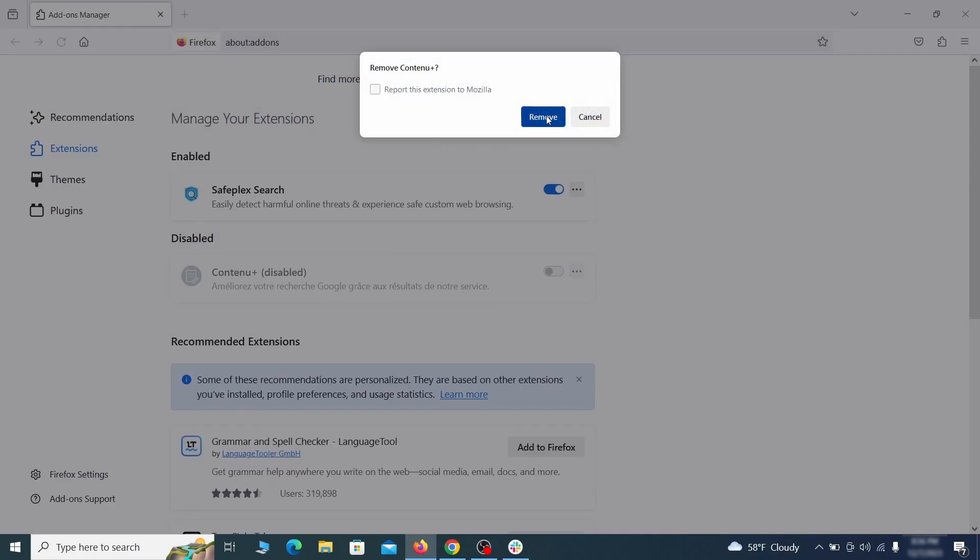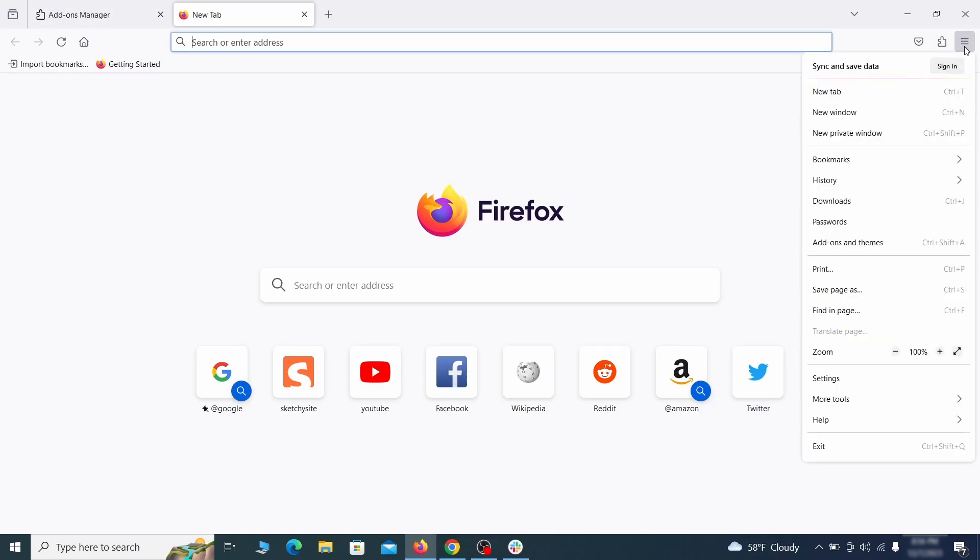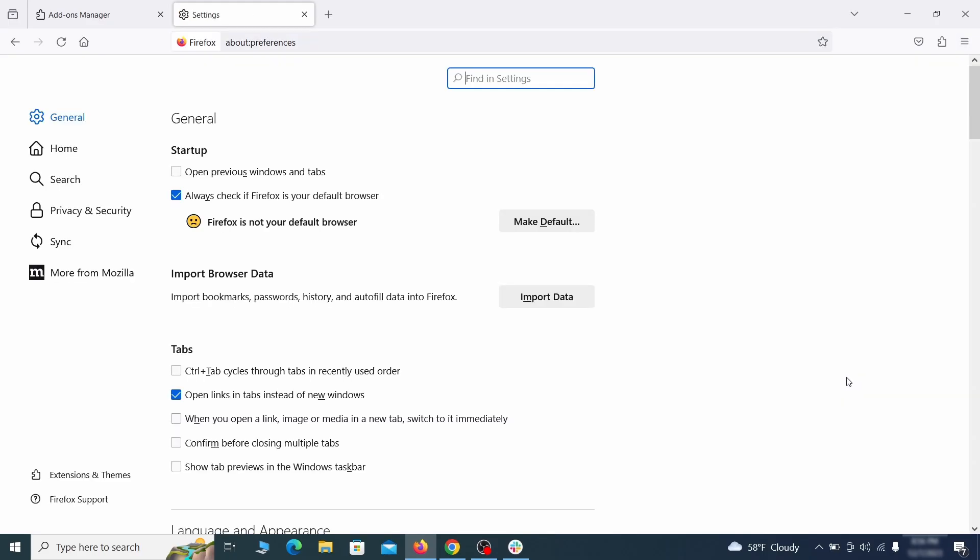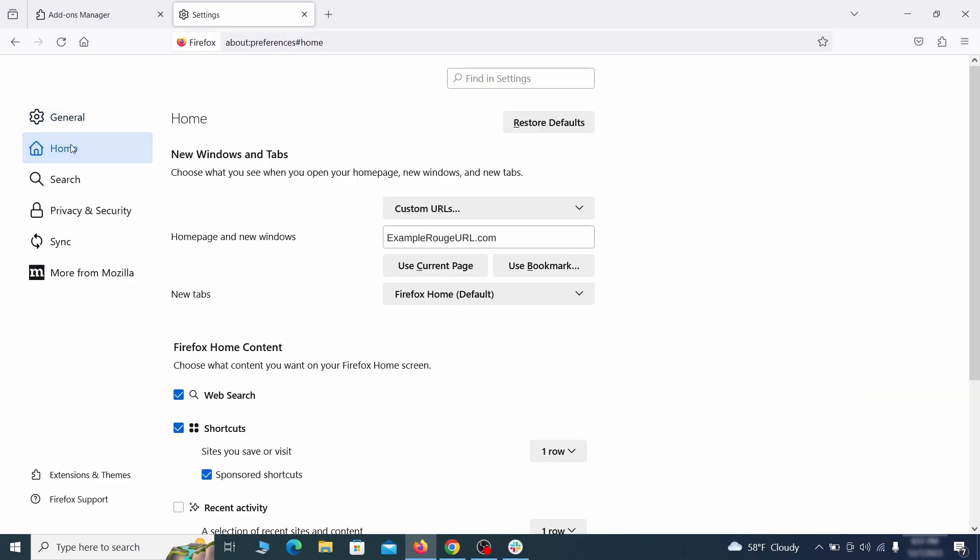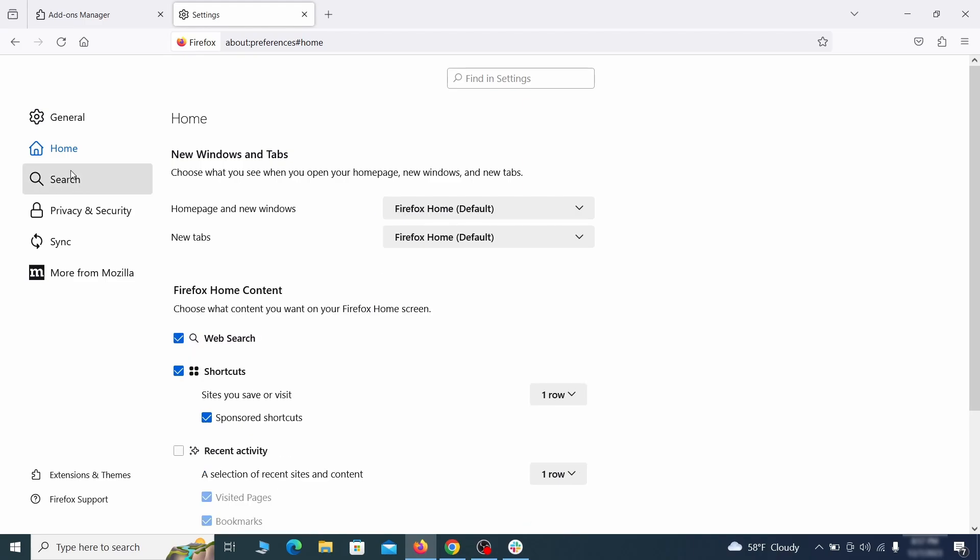Next click on the three horizontal lines in the top right. Access Settings and then open the Home tab. See if there are any unusual URLs added to the Home Page, New Windows, and New Tabs settings and if so delete them.